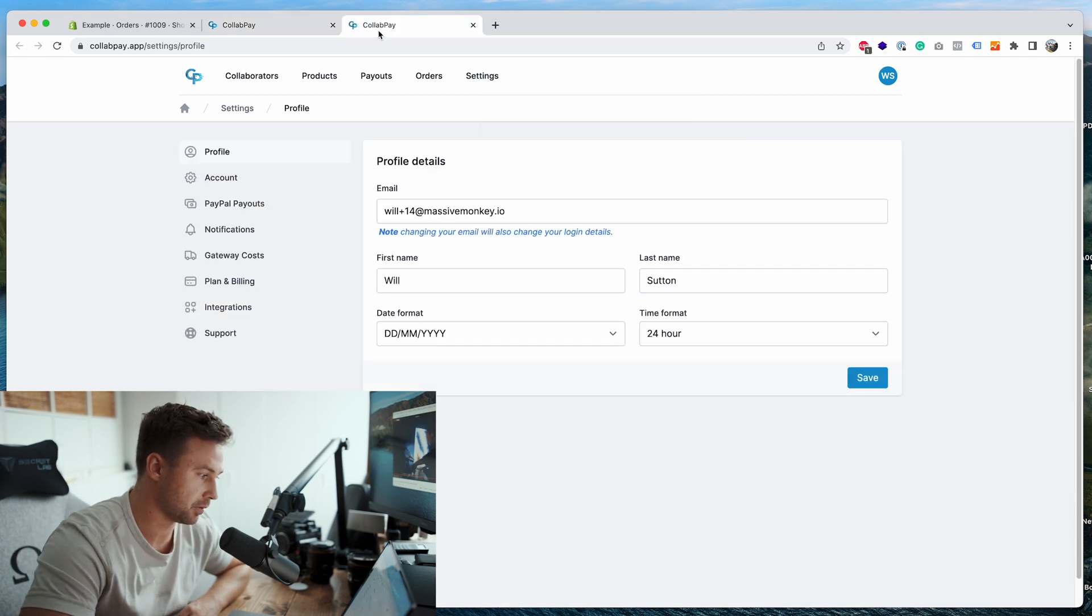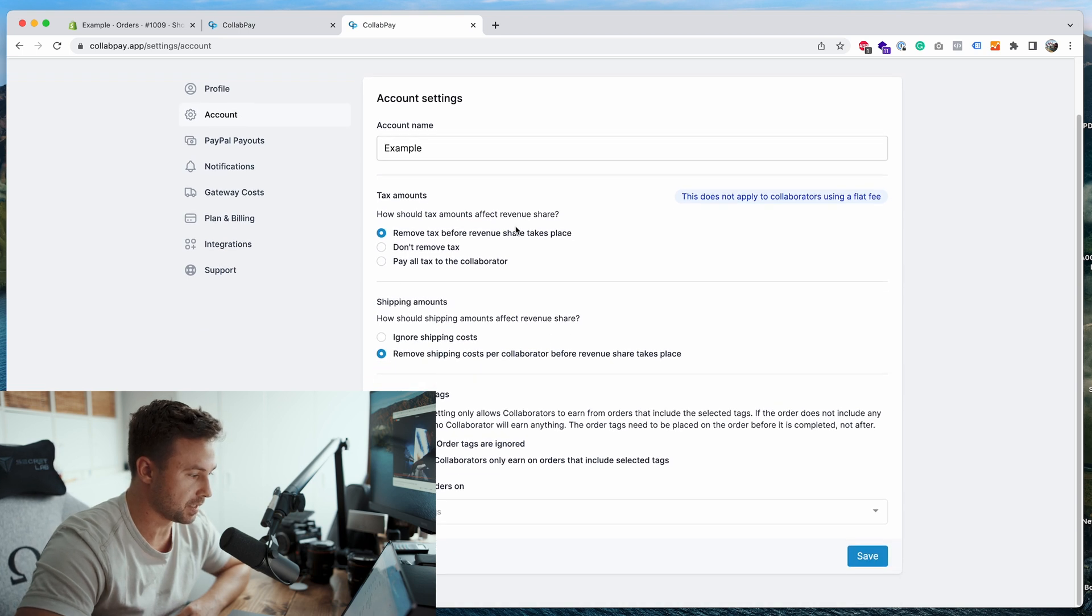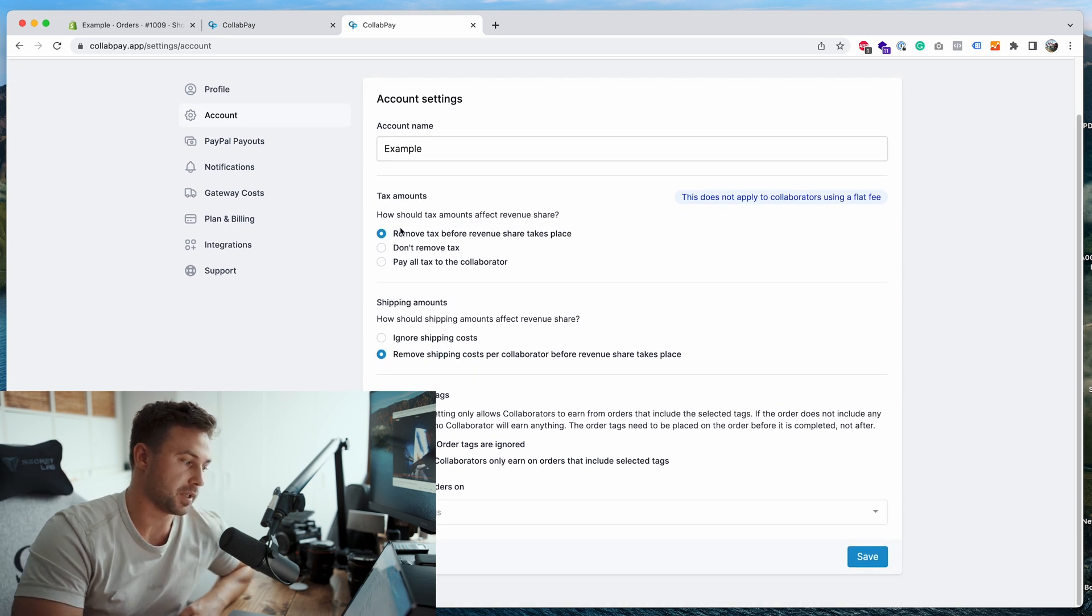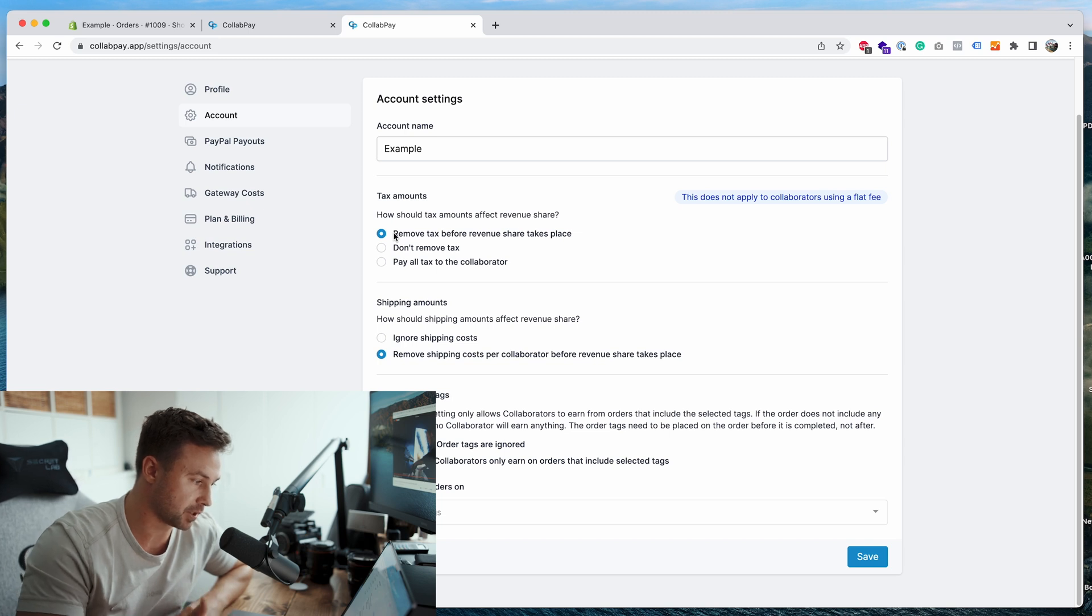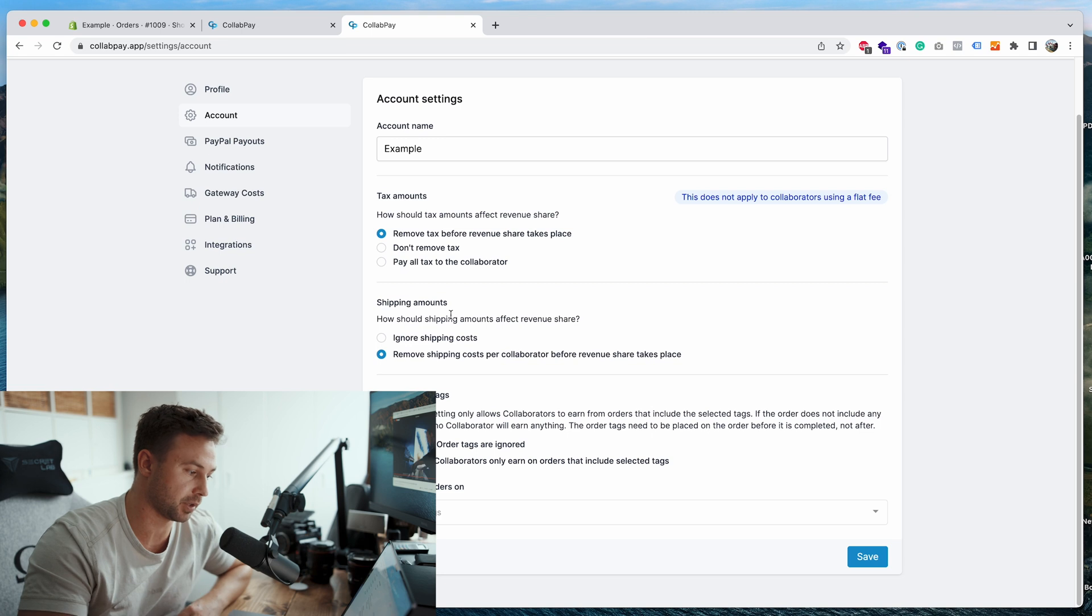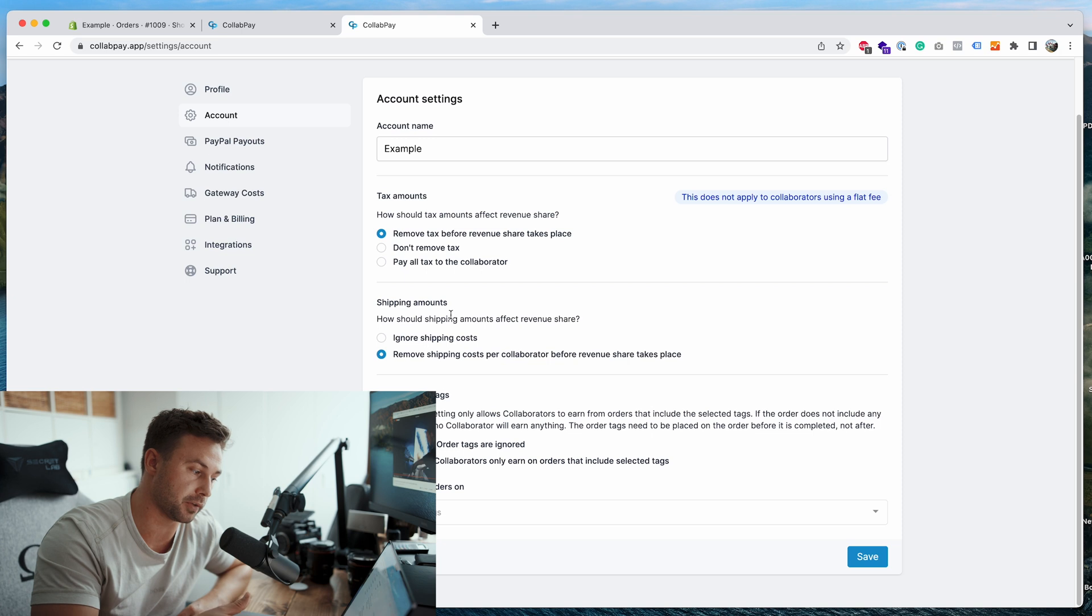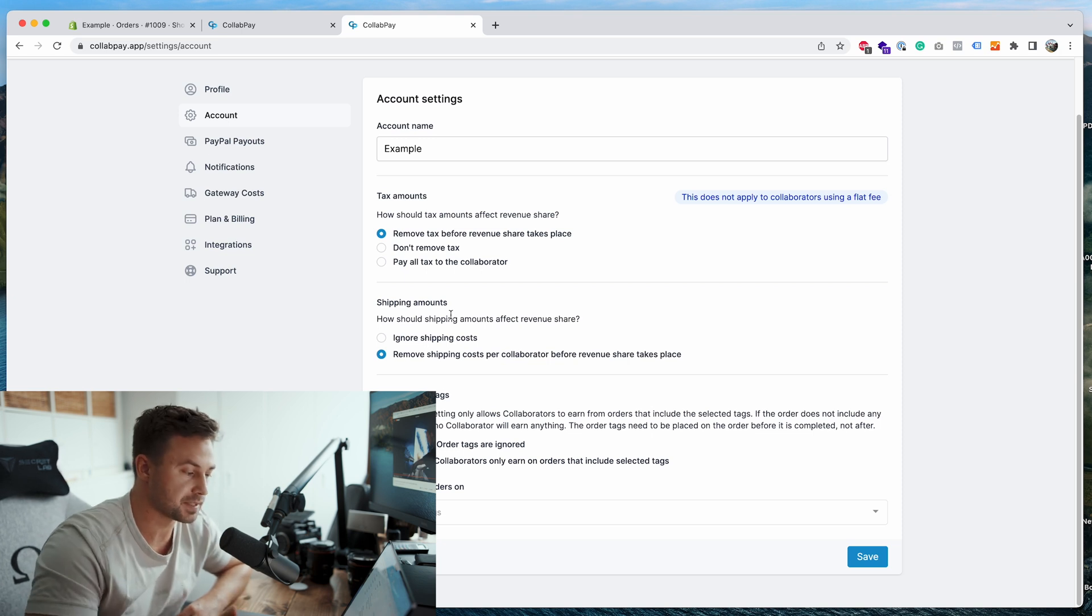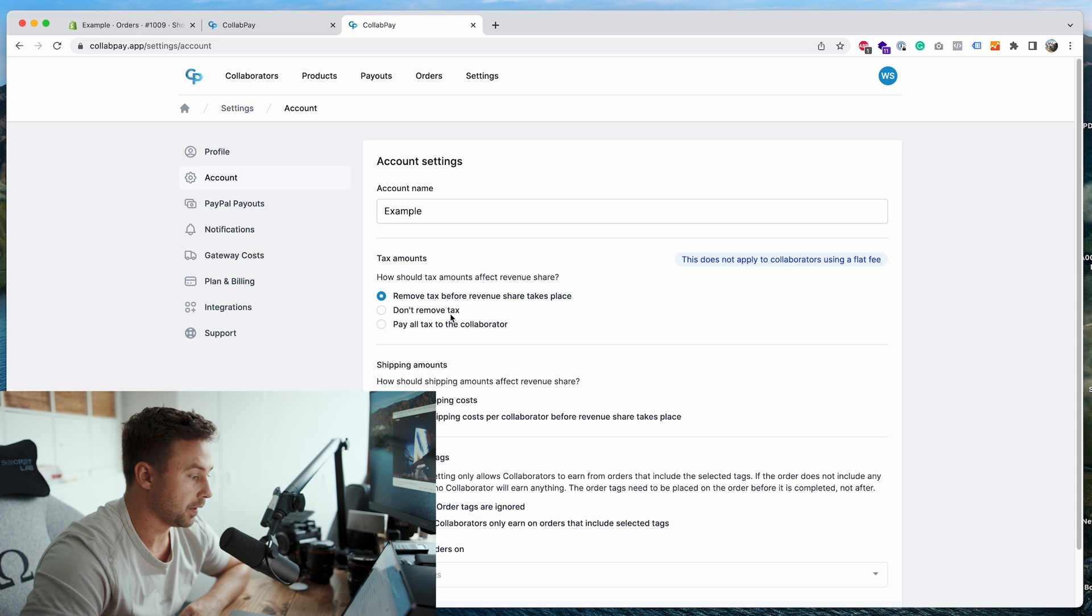One thing I want to mention is you can actually open a new tab and I'll show you. Go to settings, go to account, and what you can see is you can set it so it can remove the tax amounts before the calculations take place, and you can also remove the shipping amounts before the calculations. This means that the store gets to keep the shipping and tax amounts to pay the authorities and the shipping fees. This is the most common setting that most stores will need.